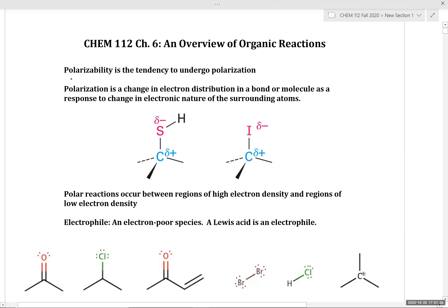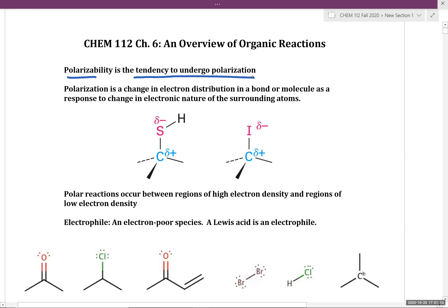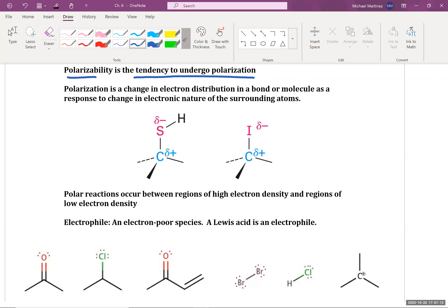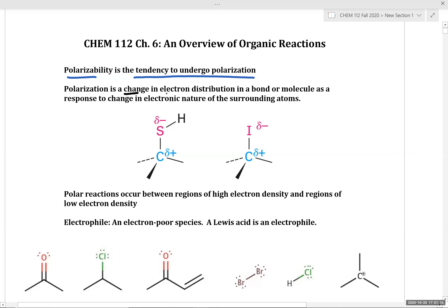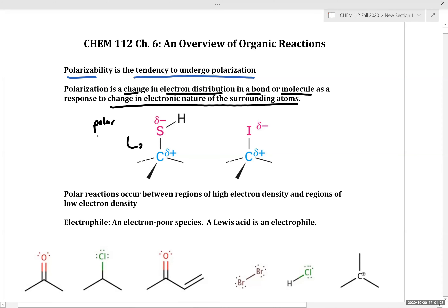Polarizability is defined as the tendency to undergo polarization, where polarization can be defined as a change in electron distribution in a bond or molecule as a response to the change in the electronic nature of the surrounding atoms. For example, these polar bonds have an uneven distribution of electron density where the carbon is electron deficient and the electronegative atom, in this case sulfur, is electron rich.